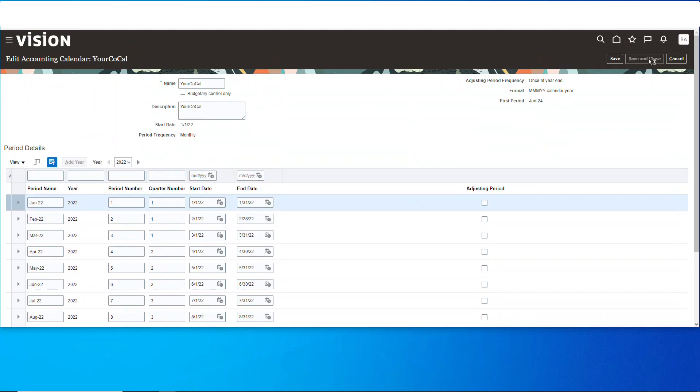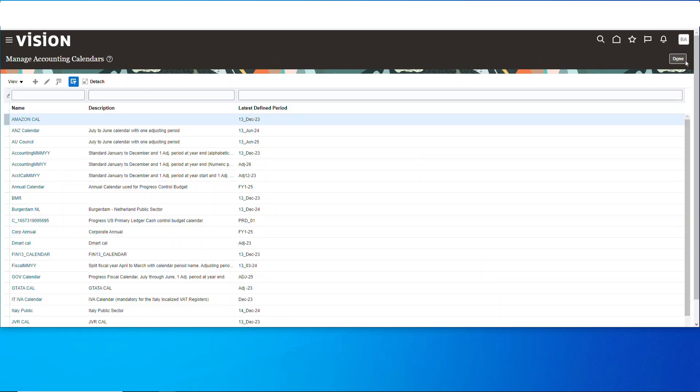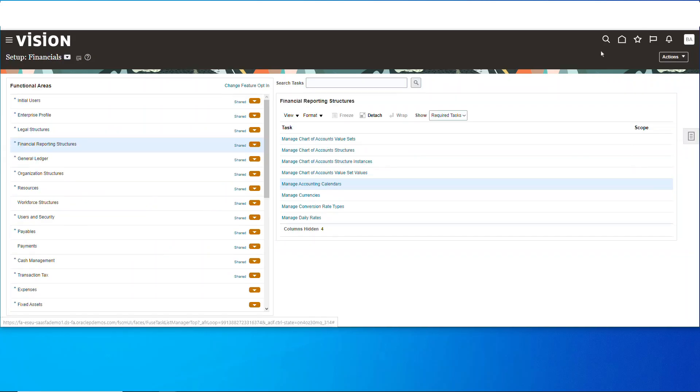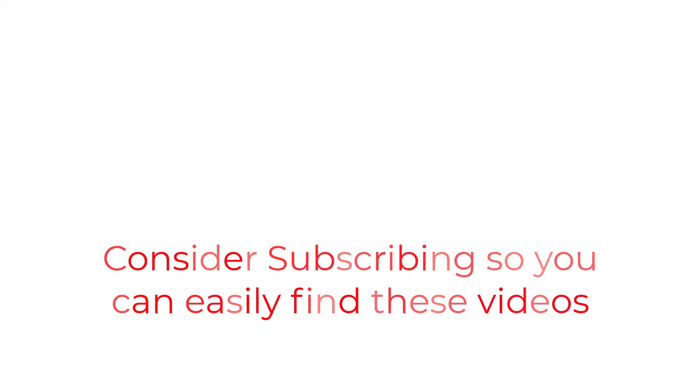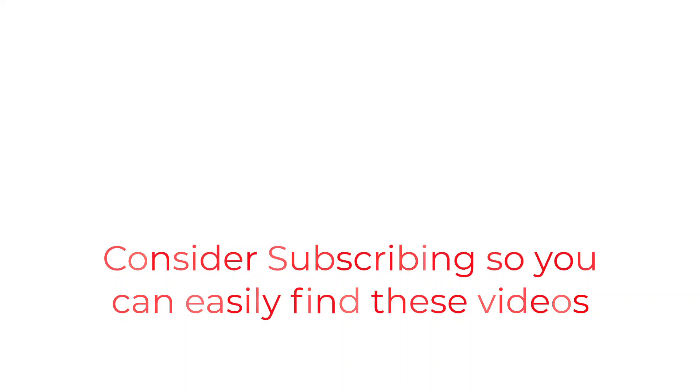That's going to do it for this one, folks. If you found the information useful, why not consider using the subscribe button like a bookmark so you can have easy access to the information without having to search for it.